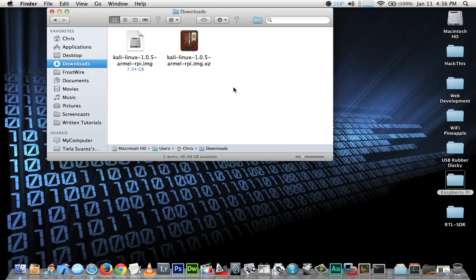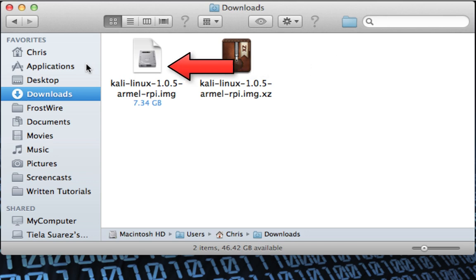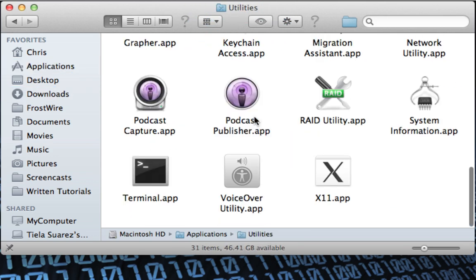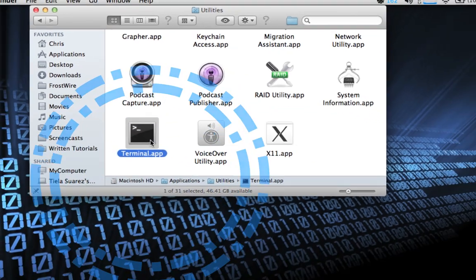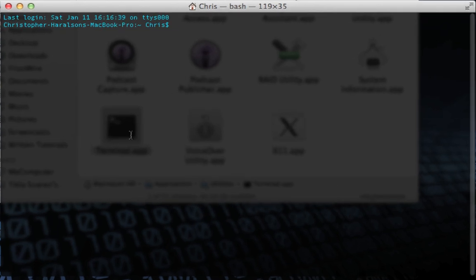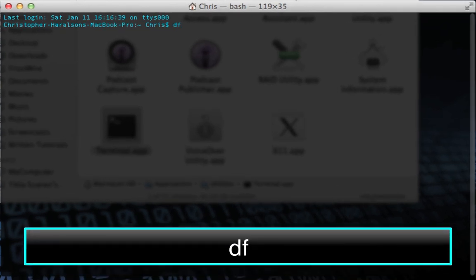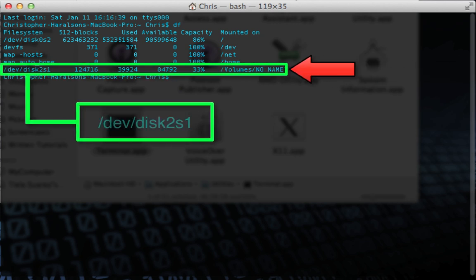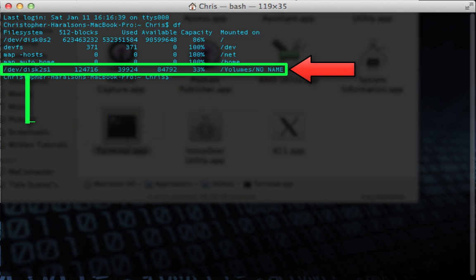Now it's time to install the Kali Linux image to our Raspberry Pi's SD card. Go ahead and connect your SD card to your Mac. Then open the Terminal app by navigating to Applications, then the Utilities folder. In the terminal, type `df` and press Enter. This will list all of our file systems, and we need to make note of our SD card's file system name.